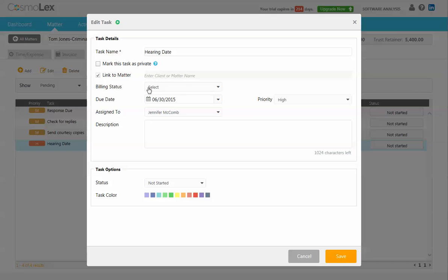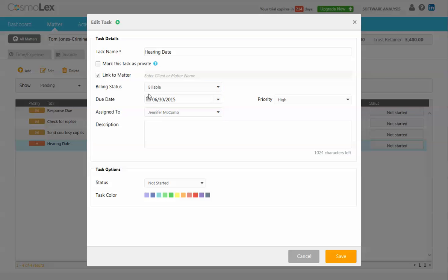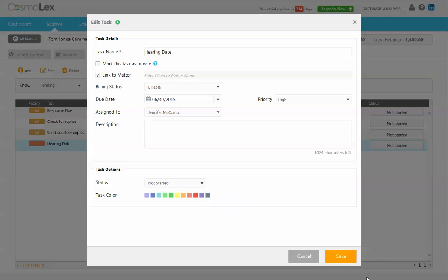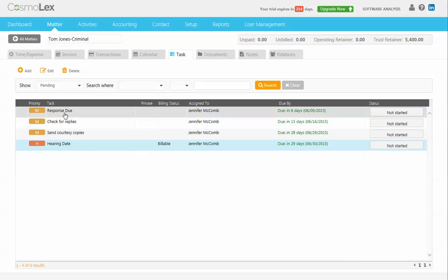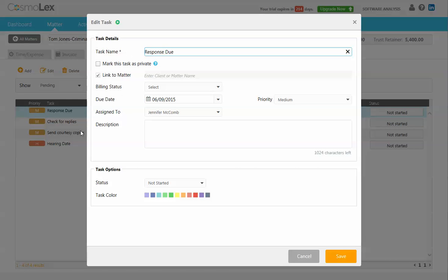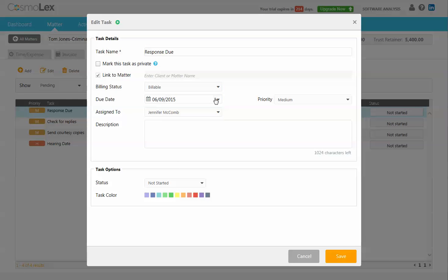You can also make this a billable activity, which is really great because once it's completed, let's save that, let's make this a billable activity and let's call it done.